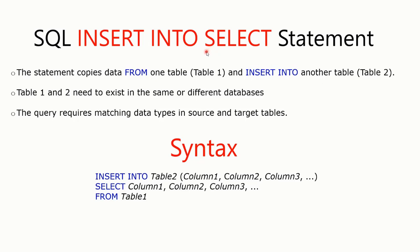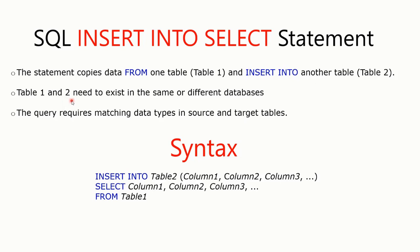This statement is used to copy data from one table and insert into another table. For it to work, both table 1 and 2 need to exist either in the same database or in different databases. If the data types between both tables are different, this syntax is going to throw an error.